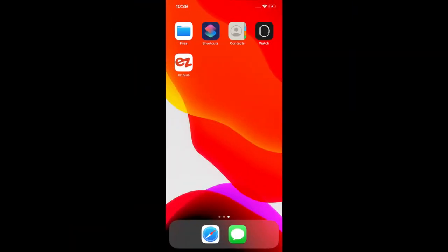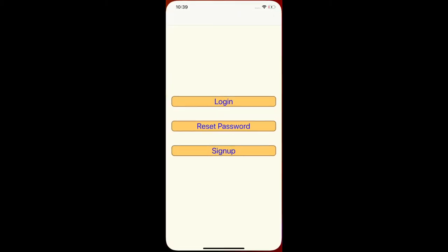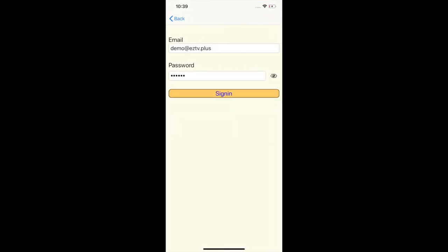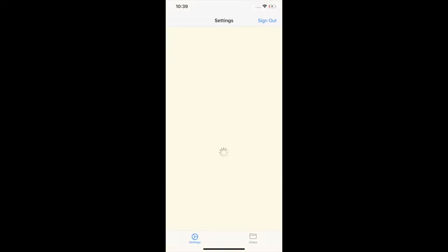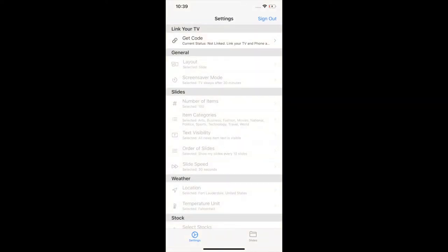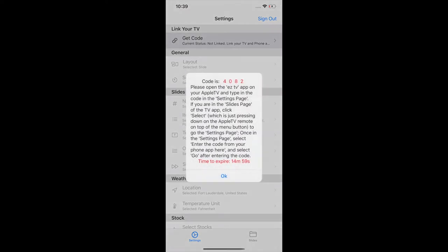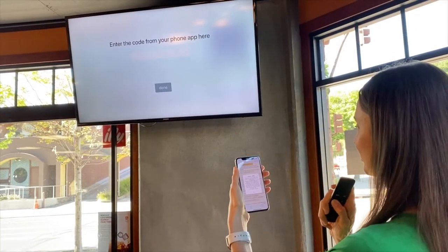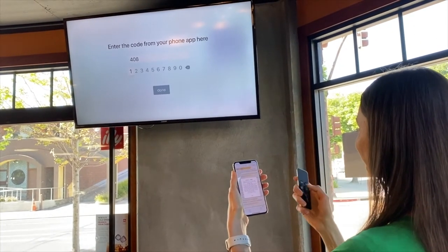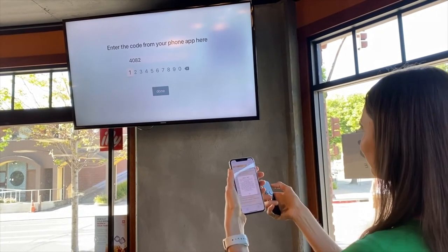Now that I have the app on my phone, I'm going to open it. First-time users will sign up. I already have an account, so I'm just going to log in. To connect to the TV, click the settings button at the bottom left. We are going to press 'Link your TV' and get a code, then enter it into the TV.